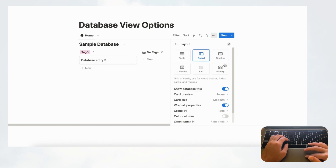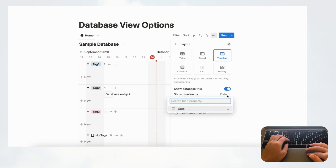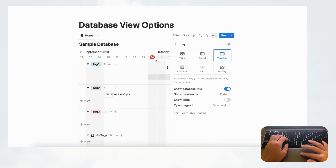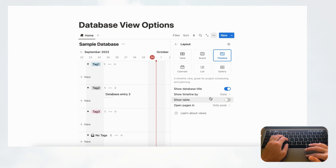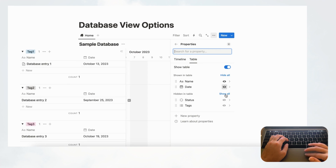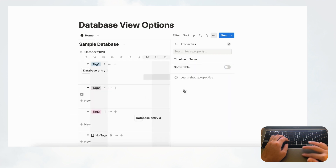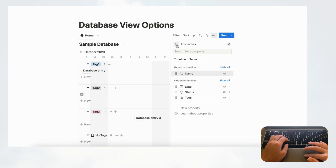Now let's check out timeline view. Clicking it shows options including 'Show Database Title', and 'Show Timeline By' — where you choose which date property drives the timeline. This is a required property for timeline view. There's also a 'Show Table' toggle, which lets you display a table alongside the timeline. You can toggle on all table properties to show the full table on the side, which can be very useful.